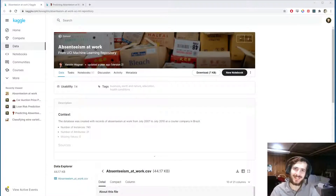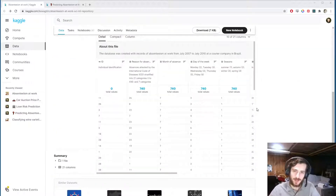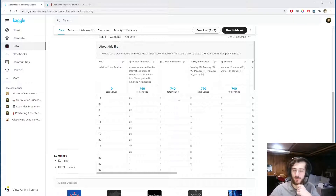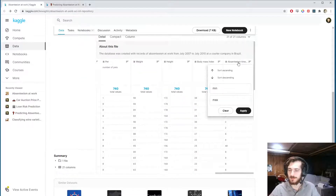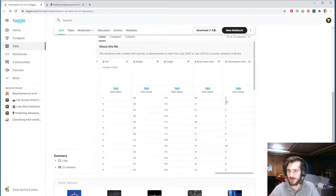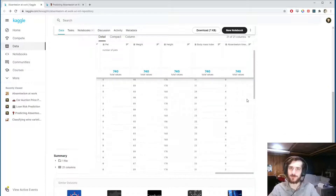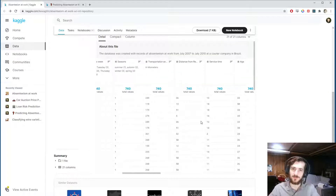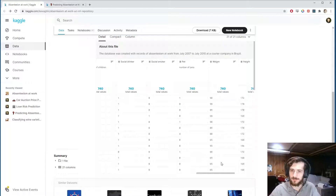Hi guys, welcome back to Data Every Day. Today we're looking at a dataset of absenteeism at work. Each row is a different employee, and at the end we have a column called 'absenteeism time in hours'. We're going to try to predict how long a given employee was absent from work based on a series of features.